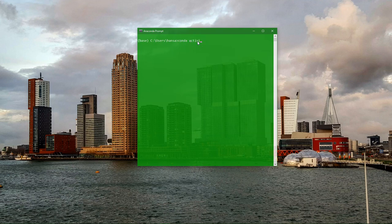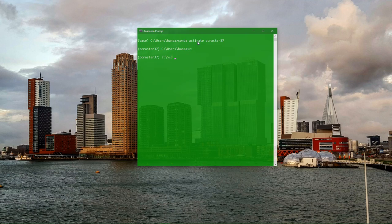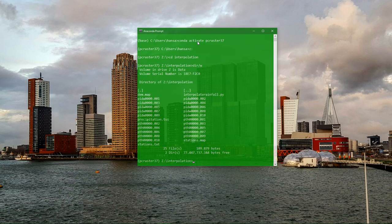First, we will activate the PCRaster environment in the Anaconda prompt. Then we go to the folder where we have stored our results from last time. And there we see the time series maps and the Python script.